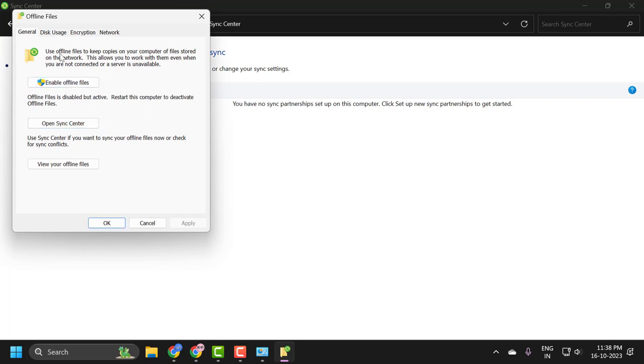Use offline files to keep copies on your computer of files stored on the network. This allows you to work with them even when you are not connected or a server is unavailable.